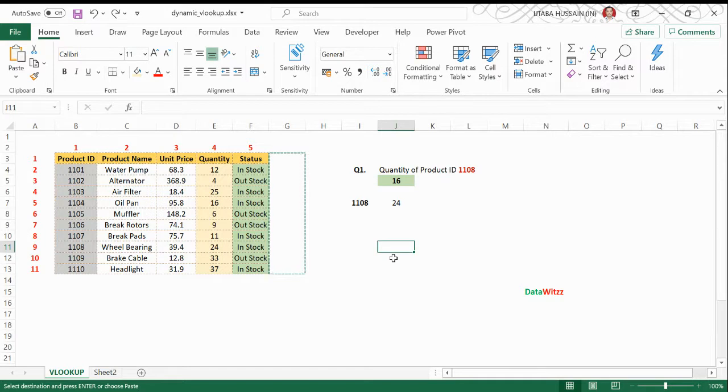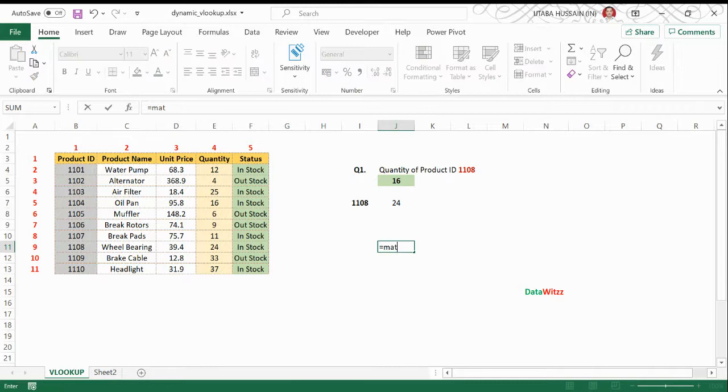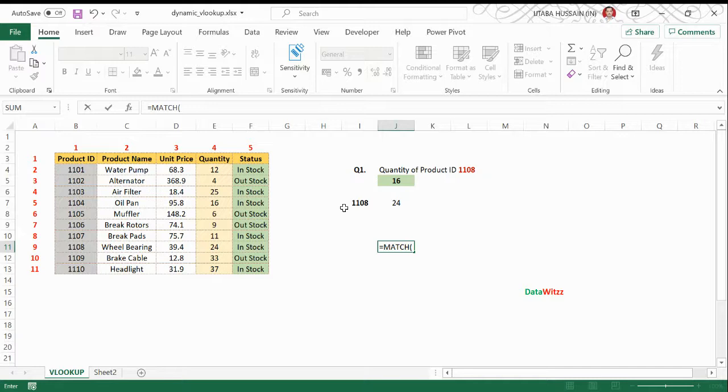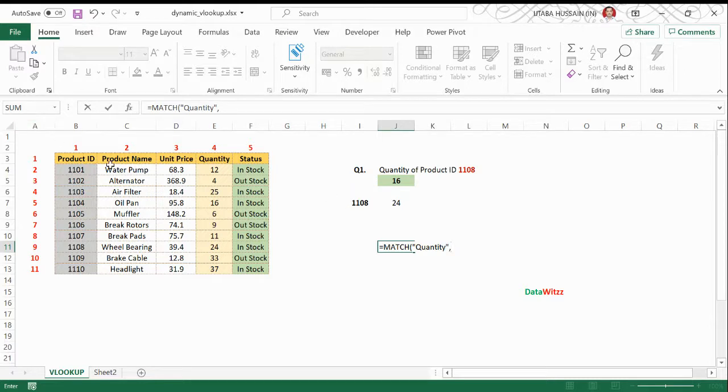or text in a particular range. So I will use this MATCH function here. My lookup value is the column quantity and my range is the header row.